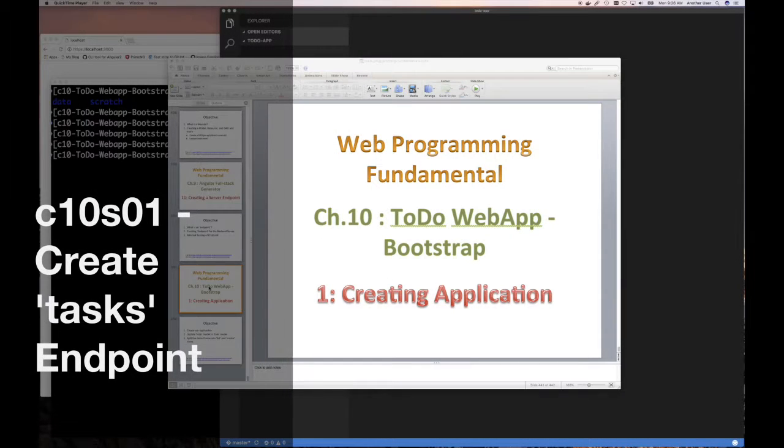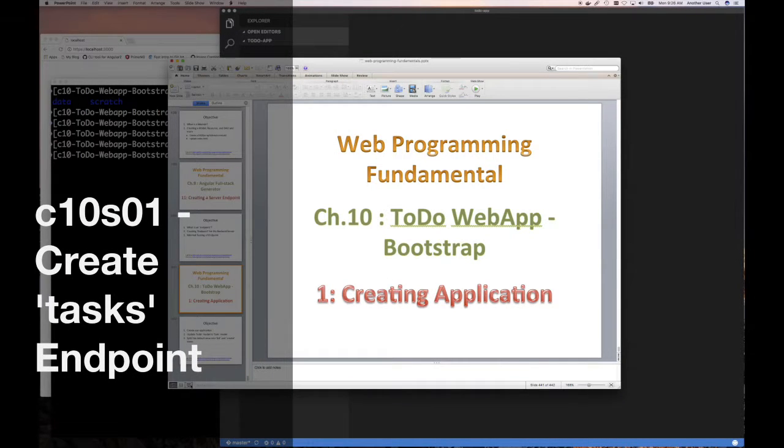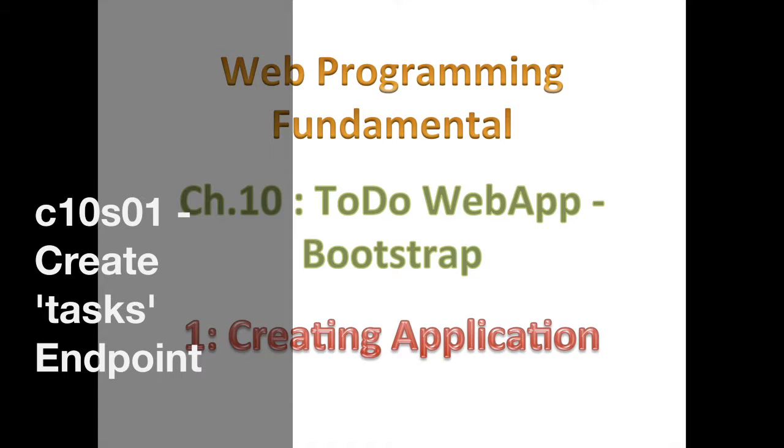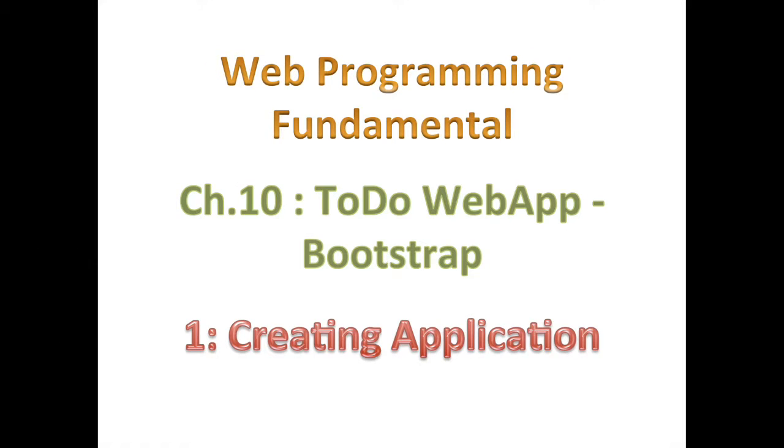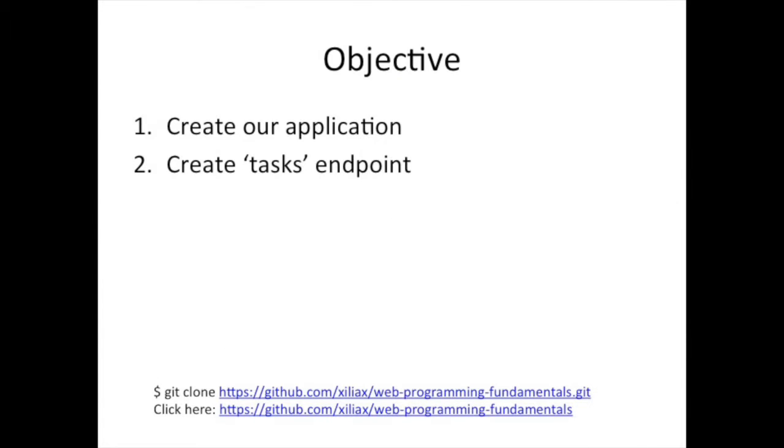Good day and welcome back. Today we're going to start creating our to-do web application. Now that we've covered how to use ng-full-stack, this application is going to use the Bootstrap UI and CSS library. We want to create in this first section for chapter 10 our application, of course.